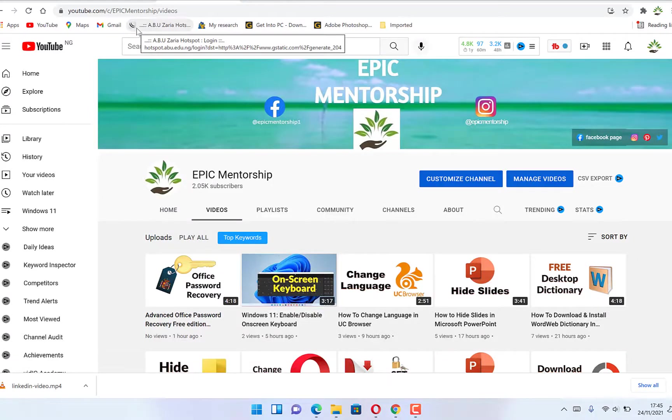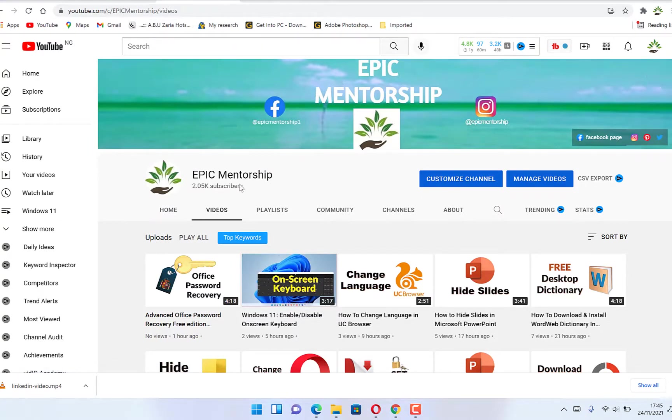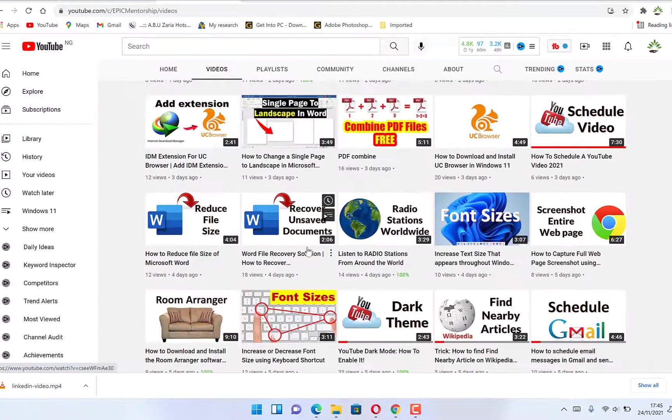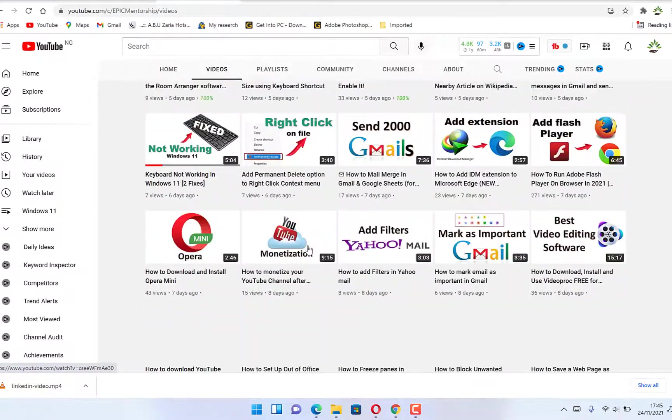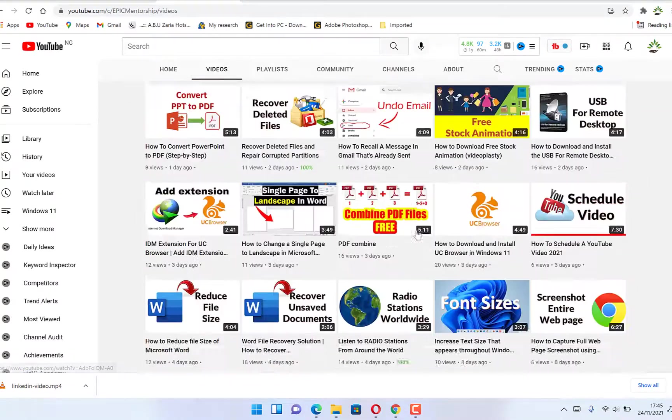In this video I'm going to show you how to delete a YouTube video permanently. If you want to delete any YouTube video from your channel, all you need to do is come to your channel. Let's say I have my channel over here. You can see all my videos down here.